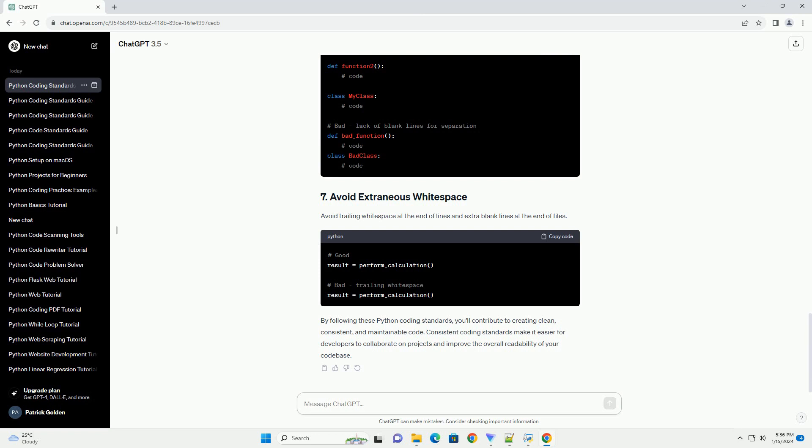Consistent coding standards make it easier for developers to collaborate on projects and improve the overall readability of your code base.